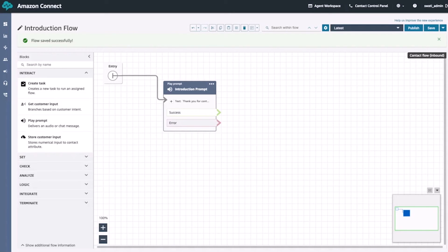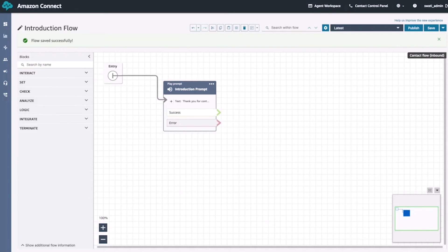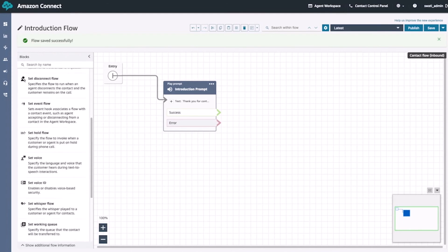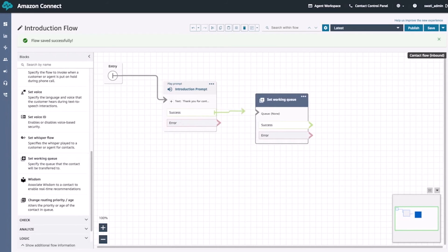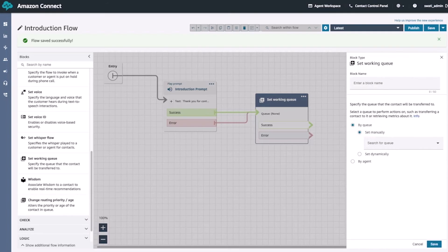Now we'll set up the queue transfer. From set, we're going to scroll down and select the set working queue block and drag that to the right-hand side of the play prompt block. We'll then connect both of the outputs of the play prompt block to this new block. For this flow, we'll connect the error block to our set working queue block. However, in an actual production setting, you would want to make sure that your flow has proper error handling set up as well. Once we do that, we'll open up the set working queue block to select the basic queue and then click the save button.